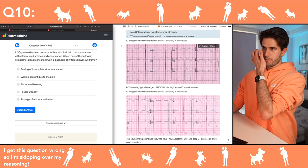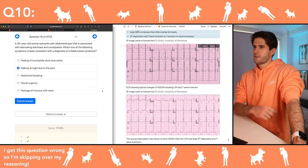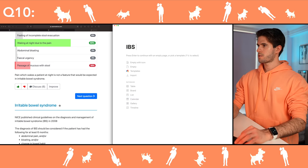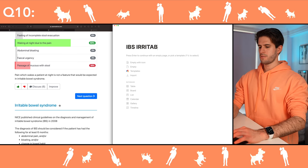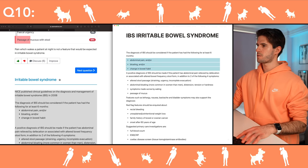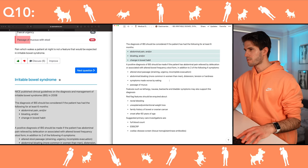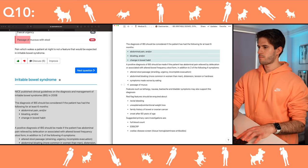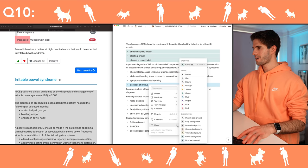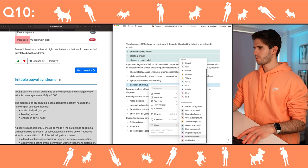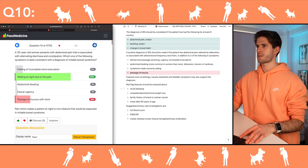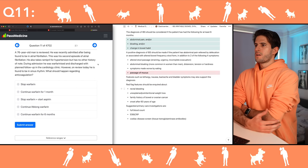Next question: which symptom is least consistent with the diagnosis of irritable bowel syndrome? I don't know about mucus in the stool though. Passage of mucus — let me highlight that and make sure I remember it for next time. Passage of mucus is normal in IBS.